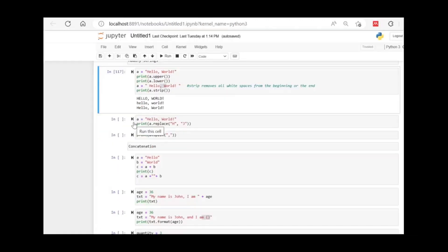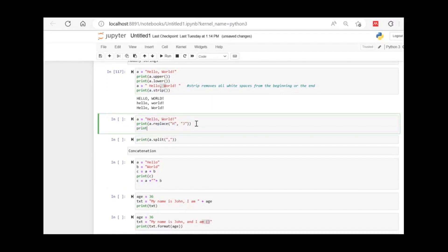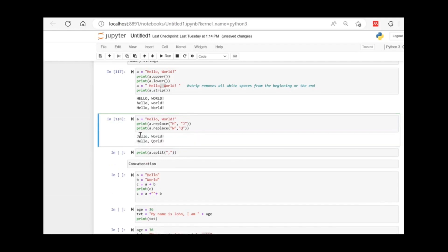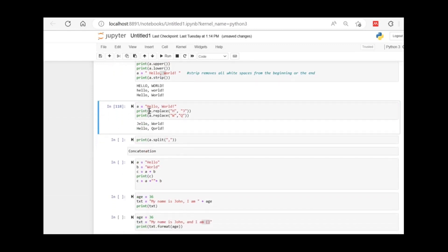Moving on to the replace() function. If you want to replace some word with another — like replacing H with J, or W with Q — you use dot replace(). In the round brackets you enter which word you want to replace and with which word. So here H is replaced with J and W is replaced with Q.